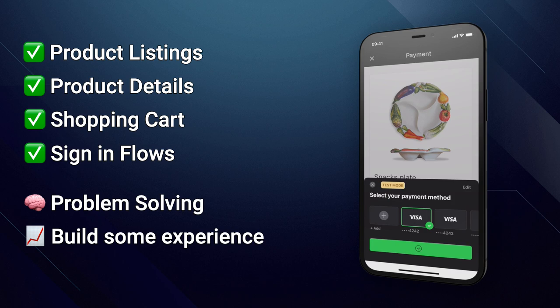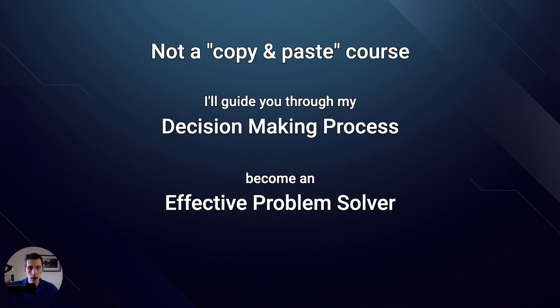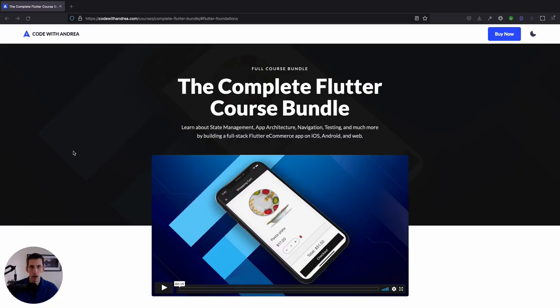In fact, this is not the kind of course where you just copy and paste what I type on screen without any explanation. Instead, I will guide you through my decision-making process, so that you can also become an effective problem solver that is well-equipped with the knowledge that you need to build any kind of app in Flutter. And with that said, let me give you a better overview about how the course is structured.